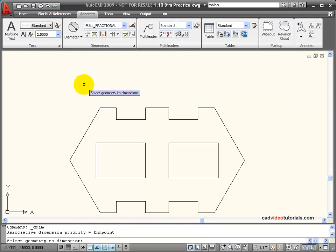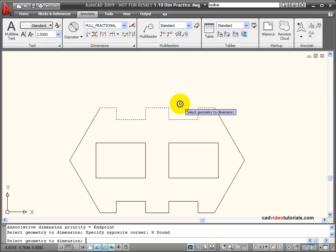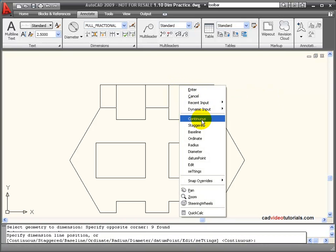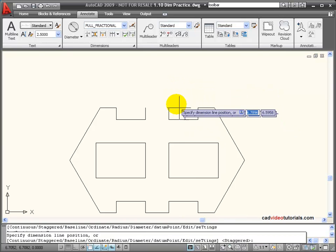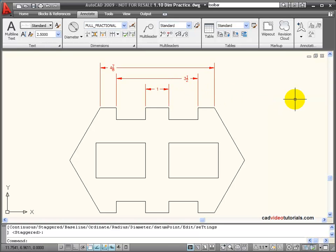If I Quick Dimension and choose Staggered, then I'll get dimensions that are staggered and they're spaced accordingly.